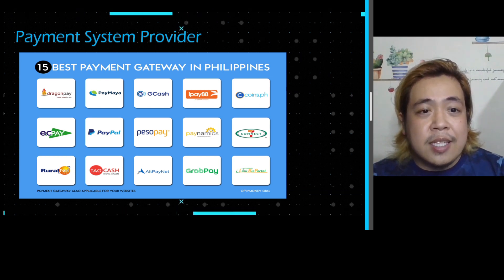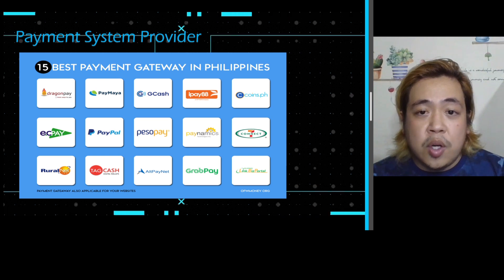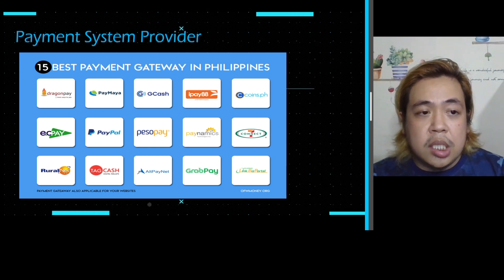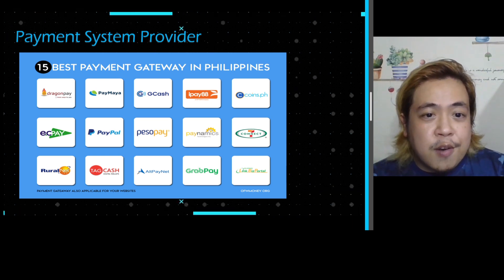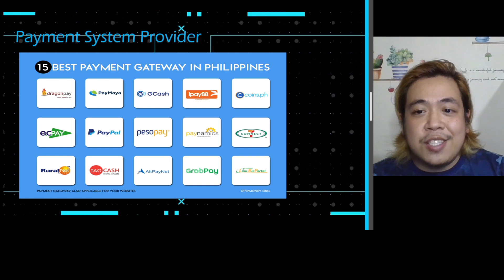These are usually used by your parents for payment transactions.